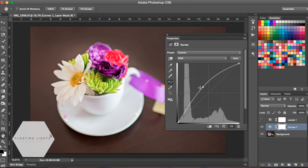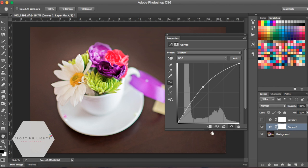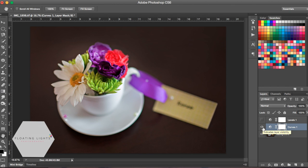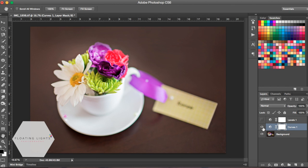Now you don't have to worry about the shadows and highlights as much if you're using this method. It doesn't mess them up very much at all, so I'm not going to touch my shadows or my highlights and I'm just going to leave that as is. Here is the before and here's the after using curves.